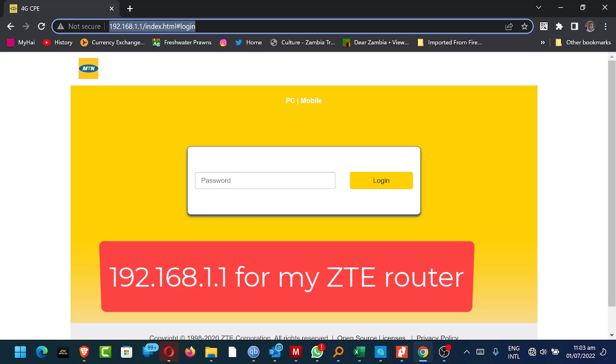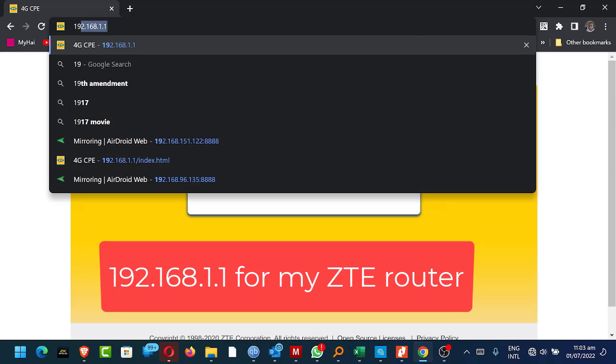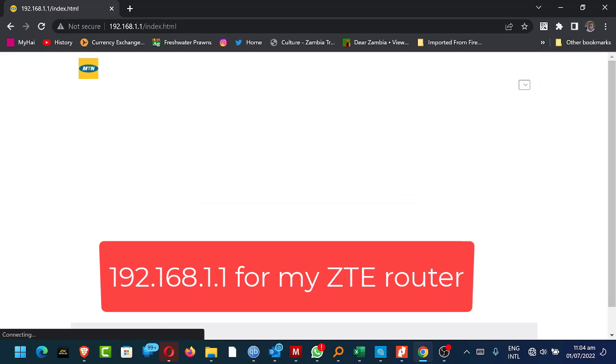So first thing you need to do is go to the IP address for your router. In my case, it's 192.168.1.1. I think it's the same for Huawei. You can enter.